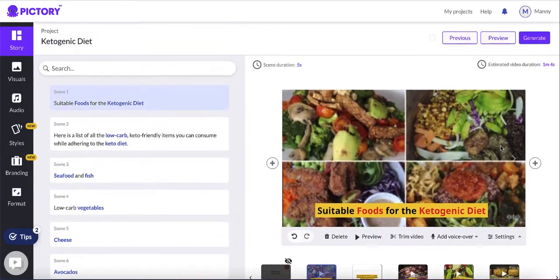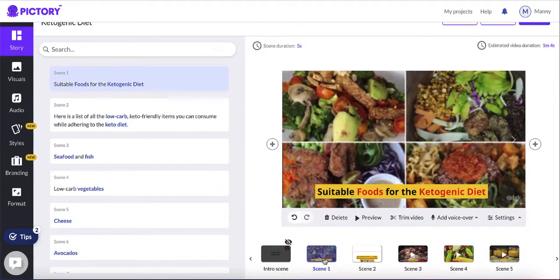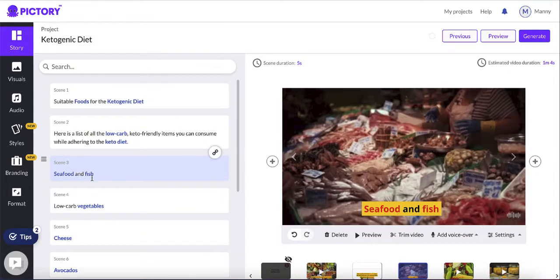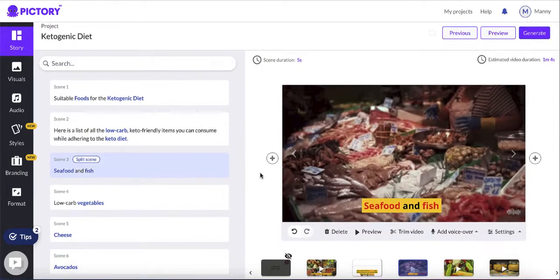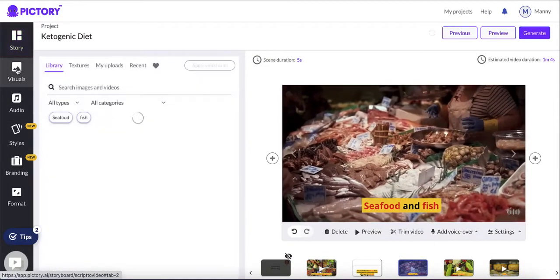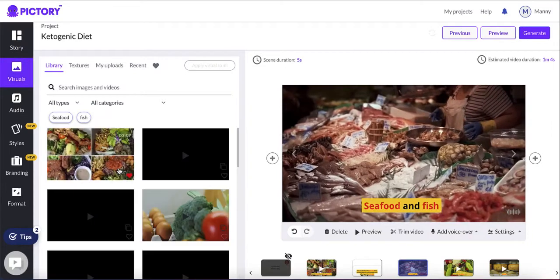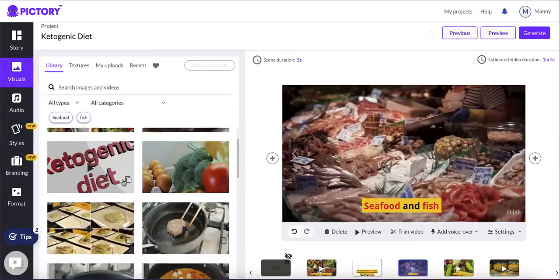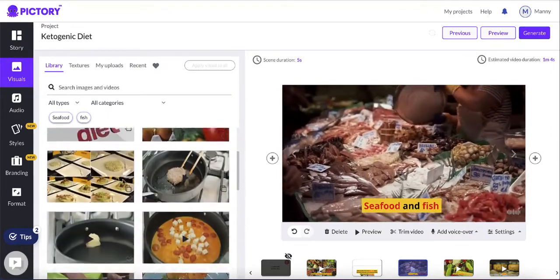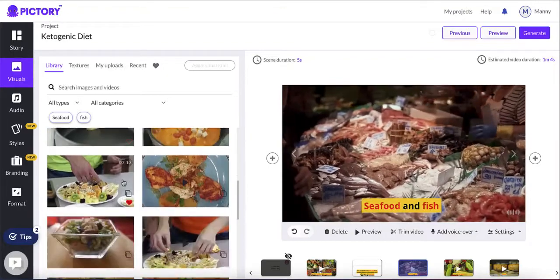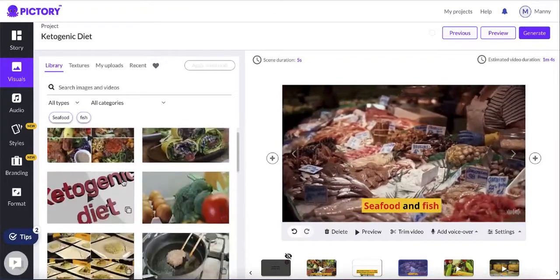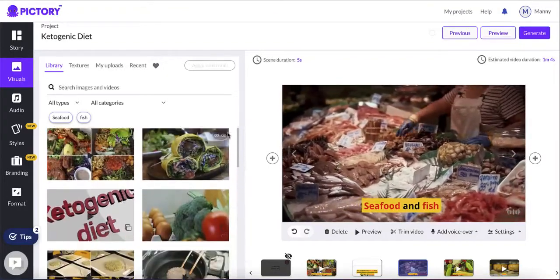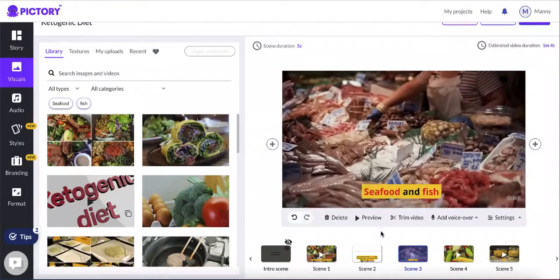You can select a video for each scene and change it. For example, for scene three you can click on the food clip, go to visuals, and choose other videos or upload your own. There are heaps of videos available to use, or you can just stick with the default.